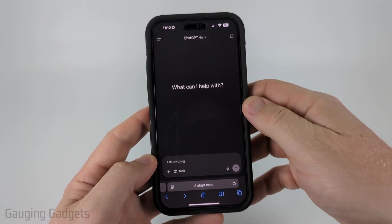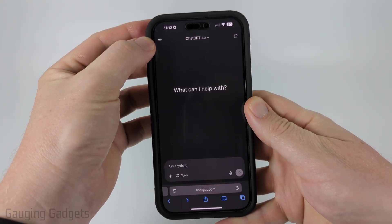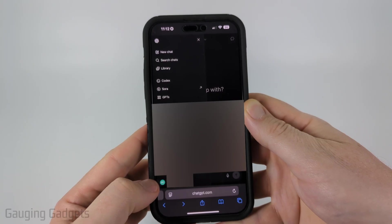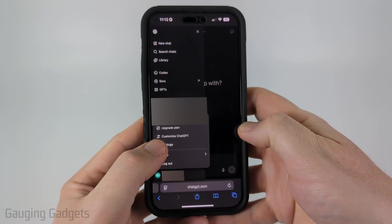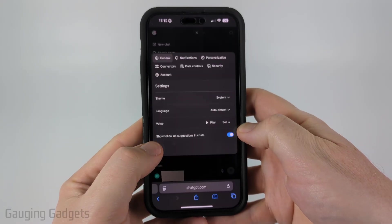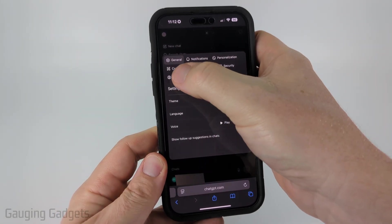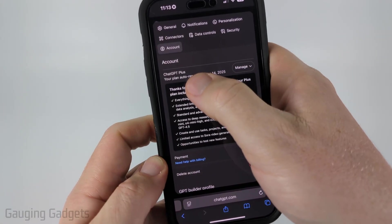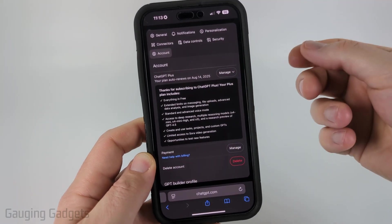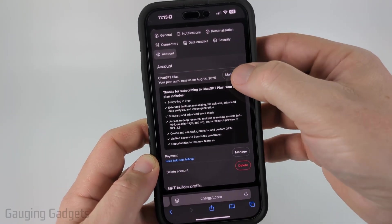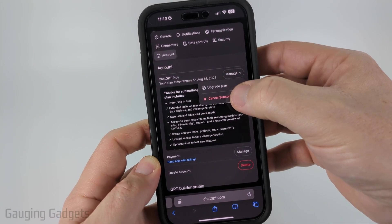Once you're logged into your account, select the two lines in the top left to open up the menu. Then select your name in the bottom left, then select Settings, then Account. Find ChatGPT Plus or ChatGPT Pro and select Manage next to it, then select Cancel Subscription.